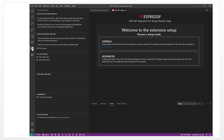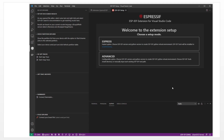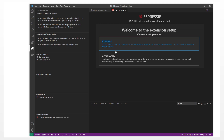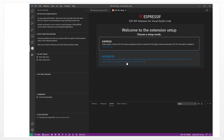It will show an interface like this to let us set up the software, download the software, and do some settings. Here it has two options: one is Express, another one is Advanced. We choose the Advanced option.